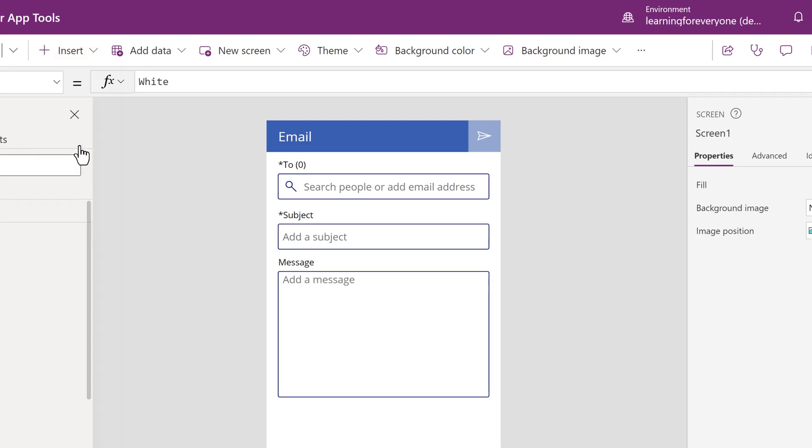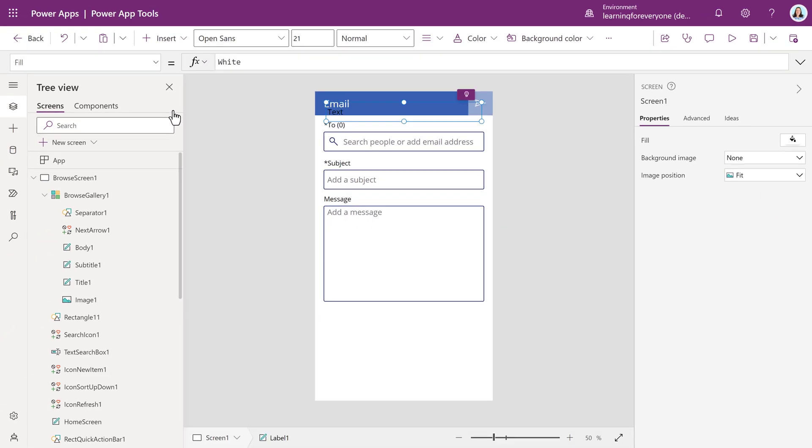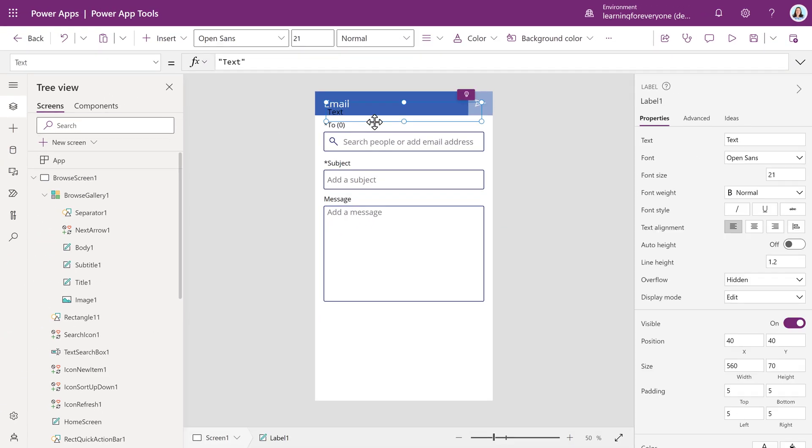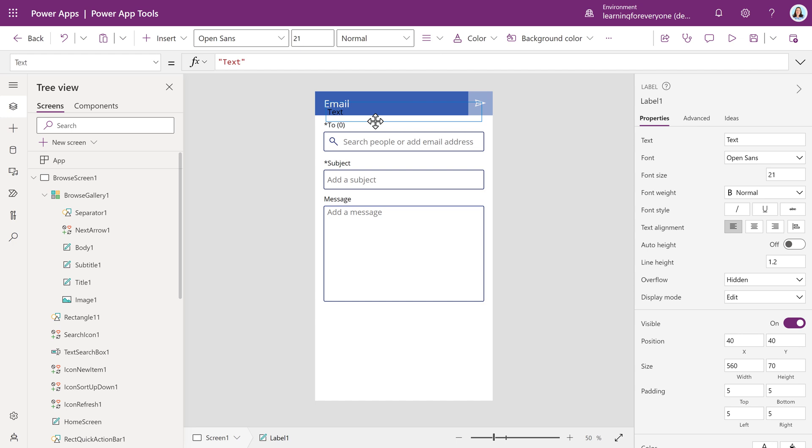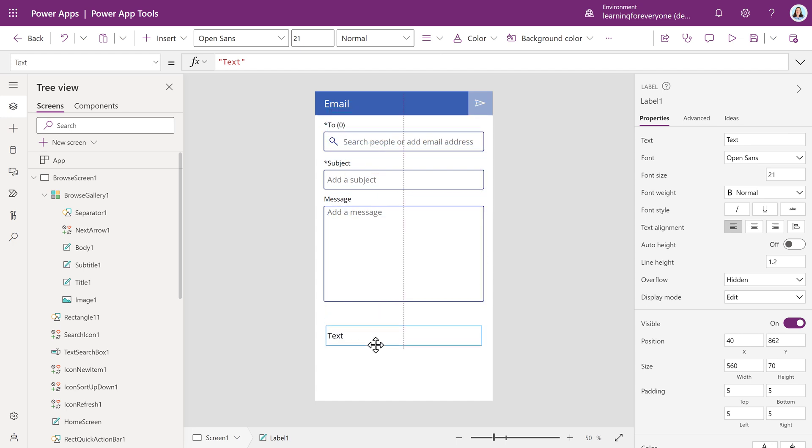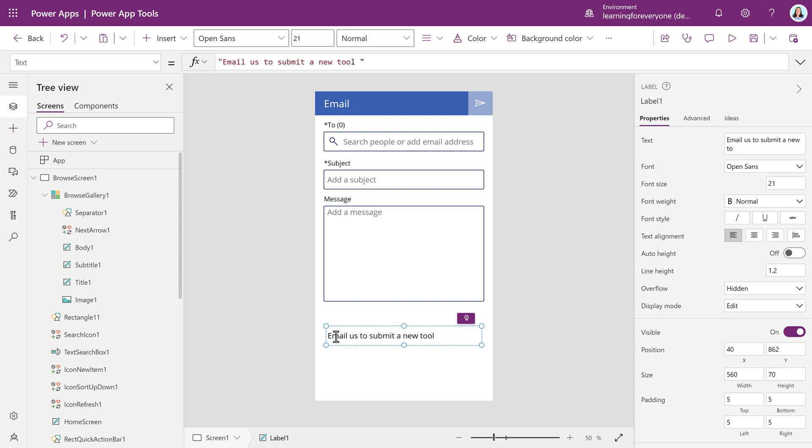It will be added to the top of the screen so I am going to grab it and drag it down to the bottom. Notice the dotted line that shows up. This is Power Apps giving me a guideline to help me make sure the box is centered on the page. I will quickly type my message and now people know that they should use this email form to submit a new tool to the database.